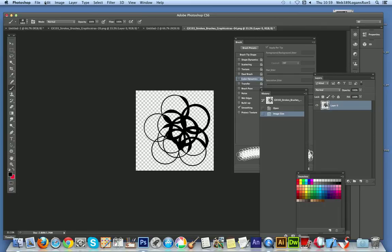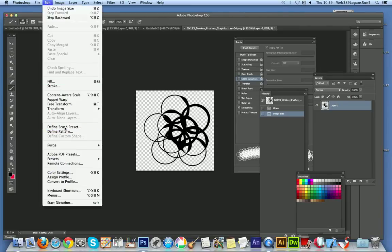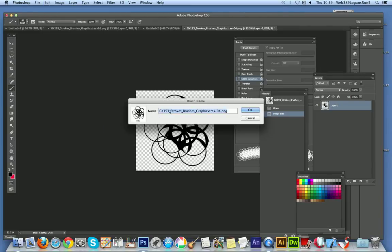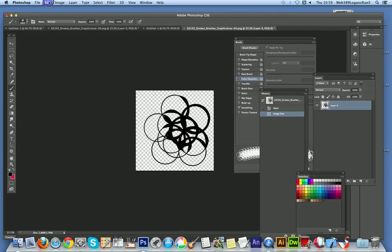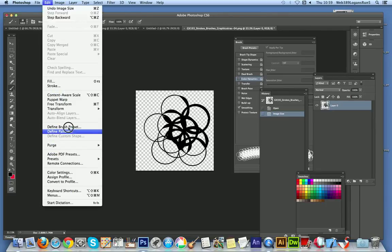So you might have to resize the brush, quick and easy to do that. And then go to the Edit menu, Define Brush Preset, and you can see a slightly smaller size.